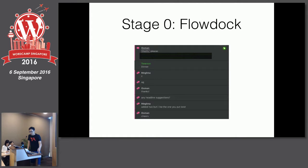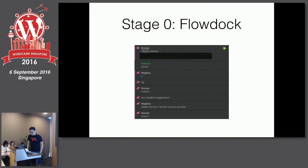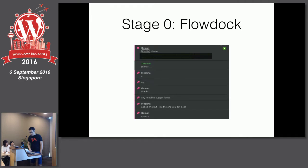Within the editorial team we use something called Flow Doc, which is kind of like Slack or HipChat. Whenever someone wants an article edited, they post a Google Docs link on Flow Doc, and then editors go in and edit the article.